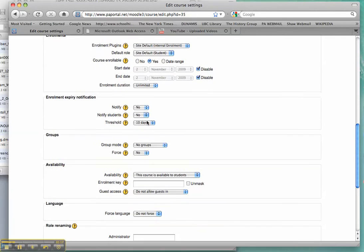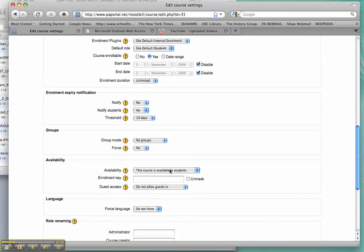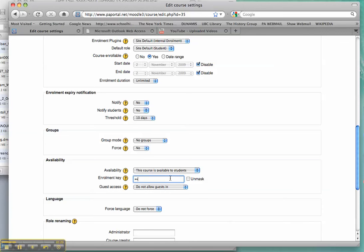Another useful thing to have a look at is whether or not you want to put an enrollment key. In this case, I do. I'm just going to type... If you forget what the enrollment key is, you can just hit Unmask.